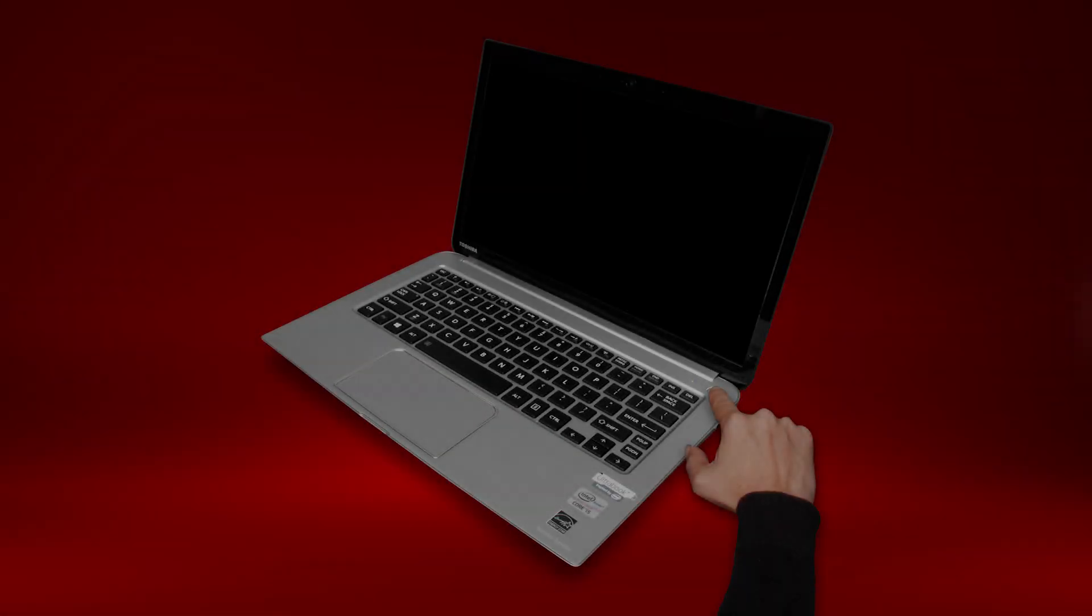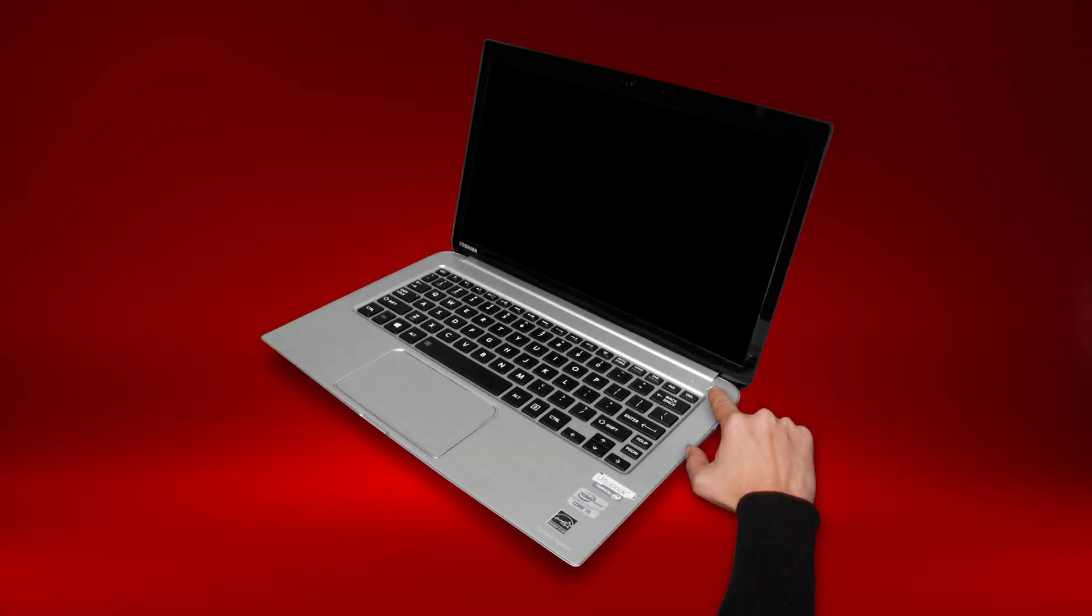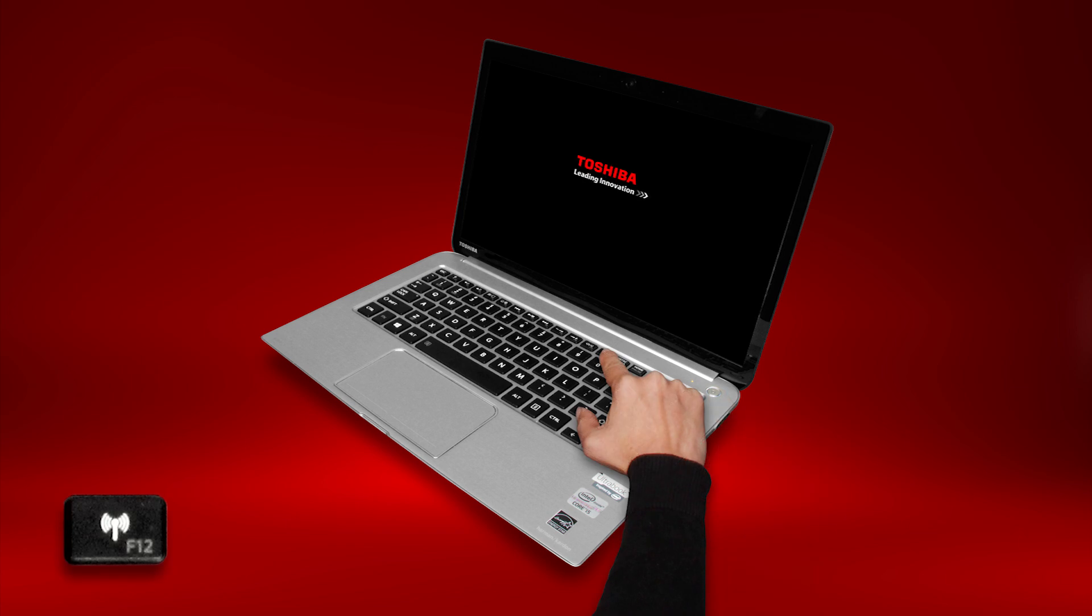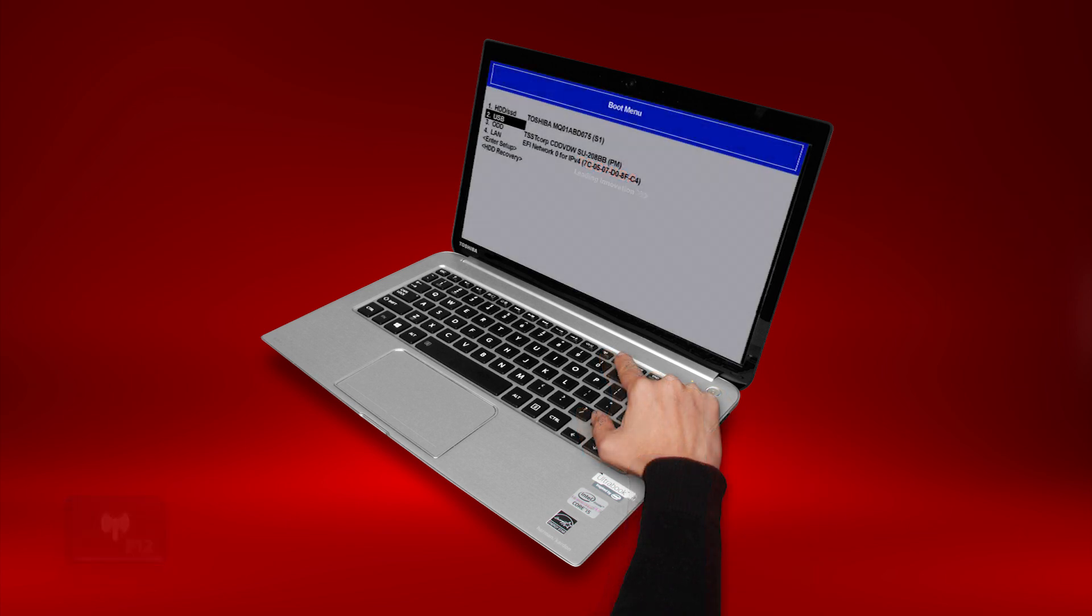Now turn on the computer. When the initial Toshiba splash screen appears, press F12. The boot menu should appear.